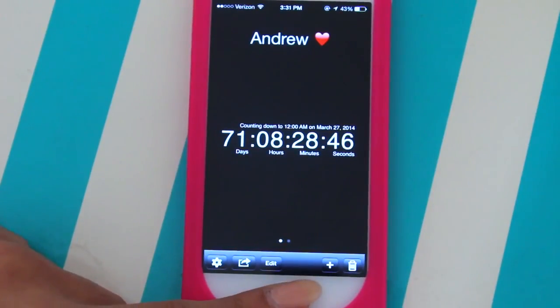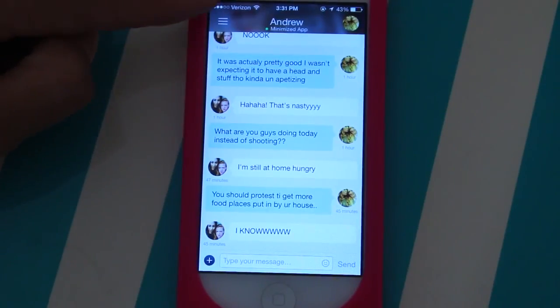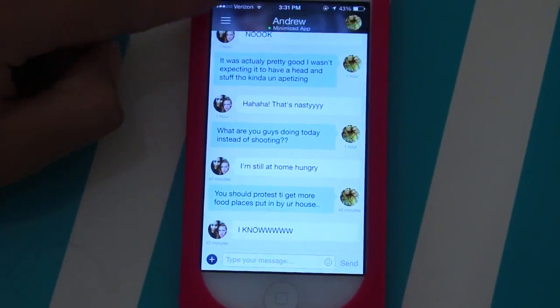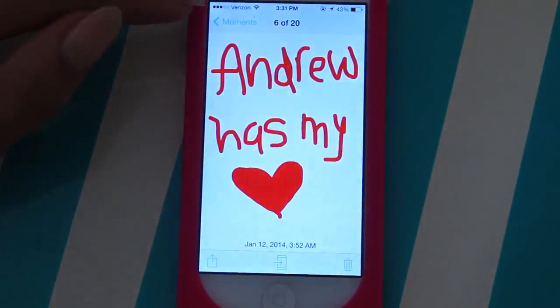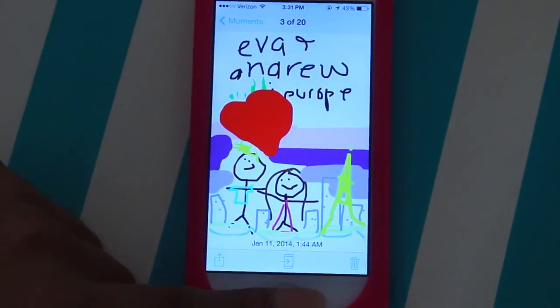Then I have Viber, which is just a free texting app. I have Chase, which is my banking app. I have T-0, which is a countdown app, and that's where I count down the days until I see Andrew — which is 71 days. I have the app Couple, and I use this because Andrew's in Barcelona so he can't use his normal texting. You guys can also make pictures and draw to each other, so it's a really fun app.